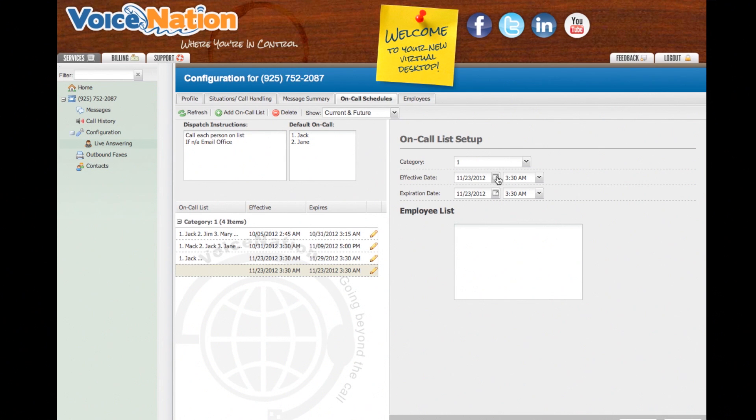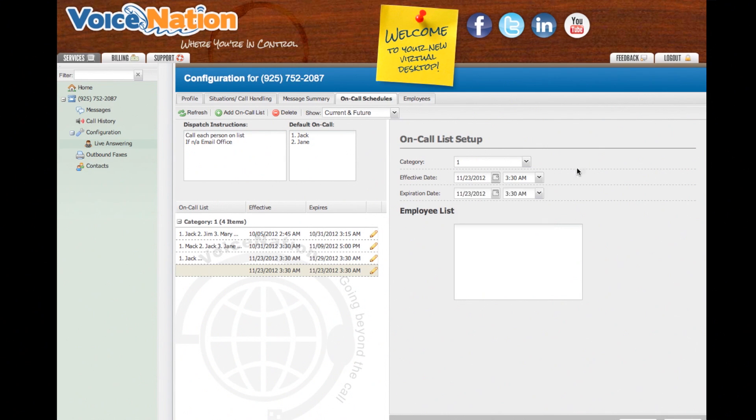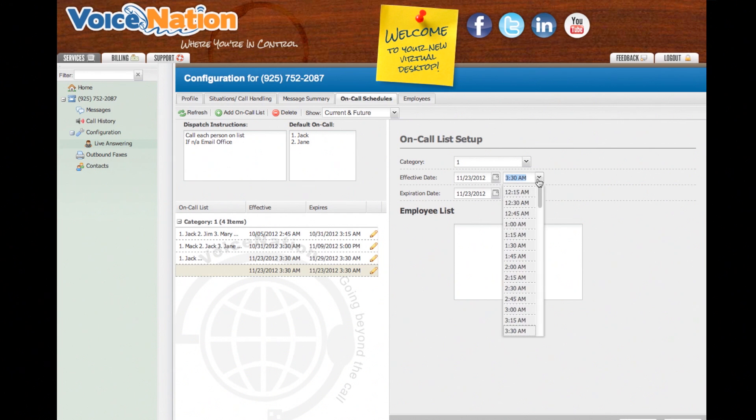Here, select your start and end date and time. You will also need to add your employee list.